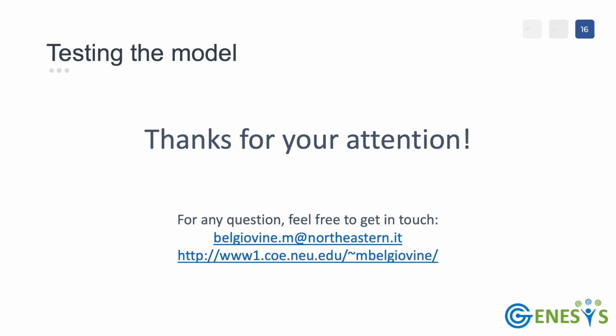This concludes our tutorial. Thanks for your attention. For any question or feedback, feel free to get in touch via email.